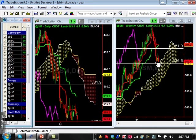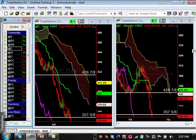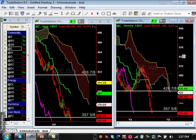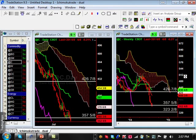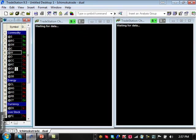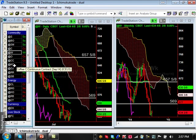Corn shows a nice bearish trend to the downside. It broke the support level at 357 and five-eighths, and the next level is going to be about 323 and two-eighths. This is a strong bearish trend to the downside.